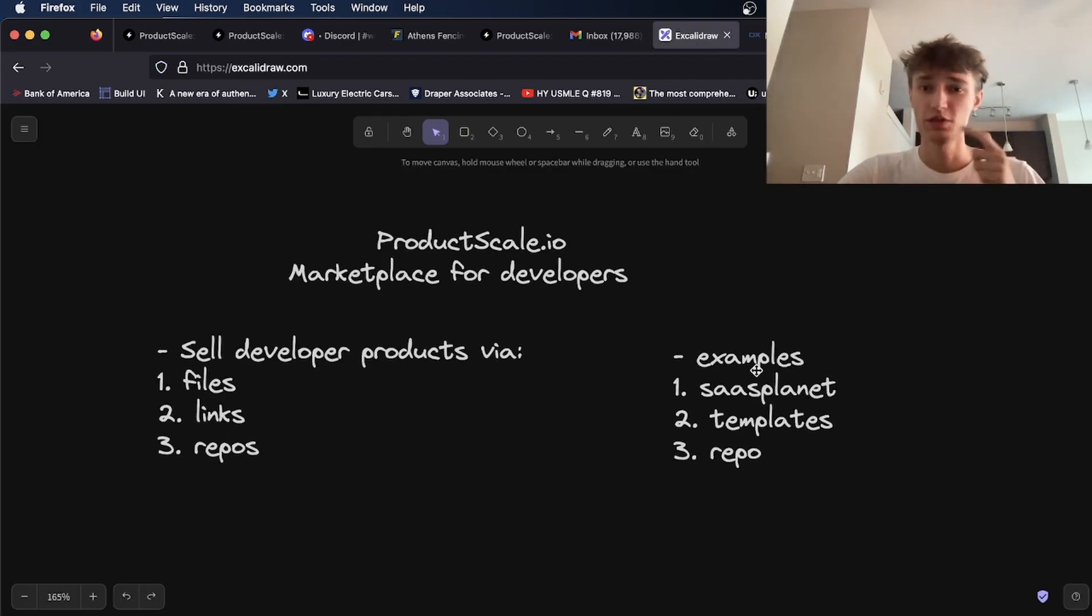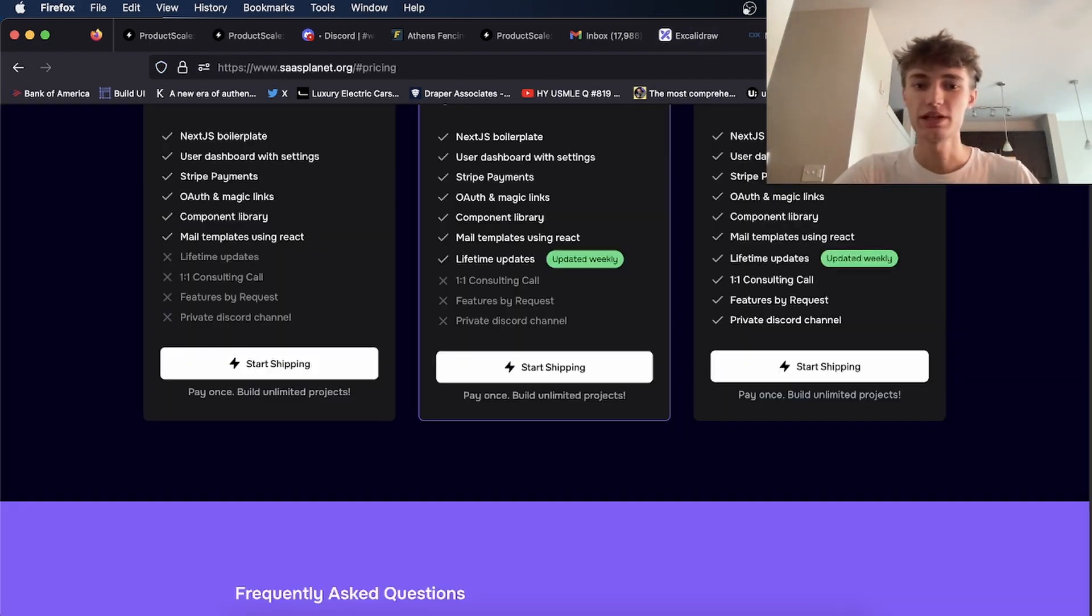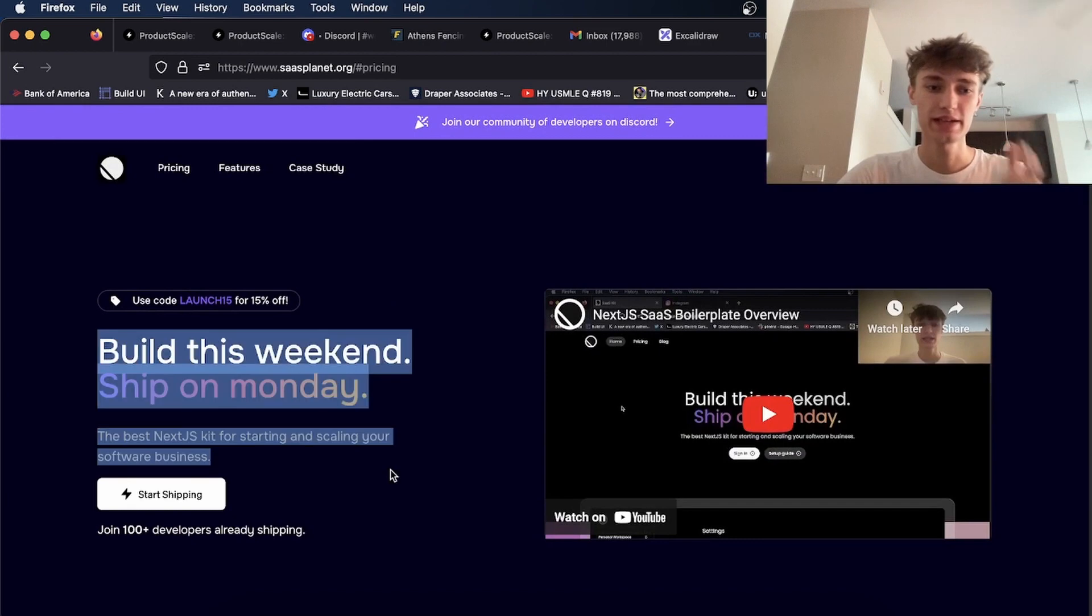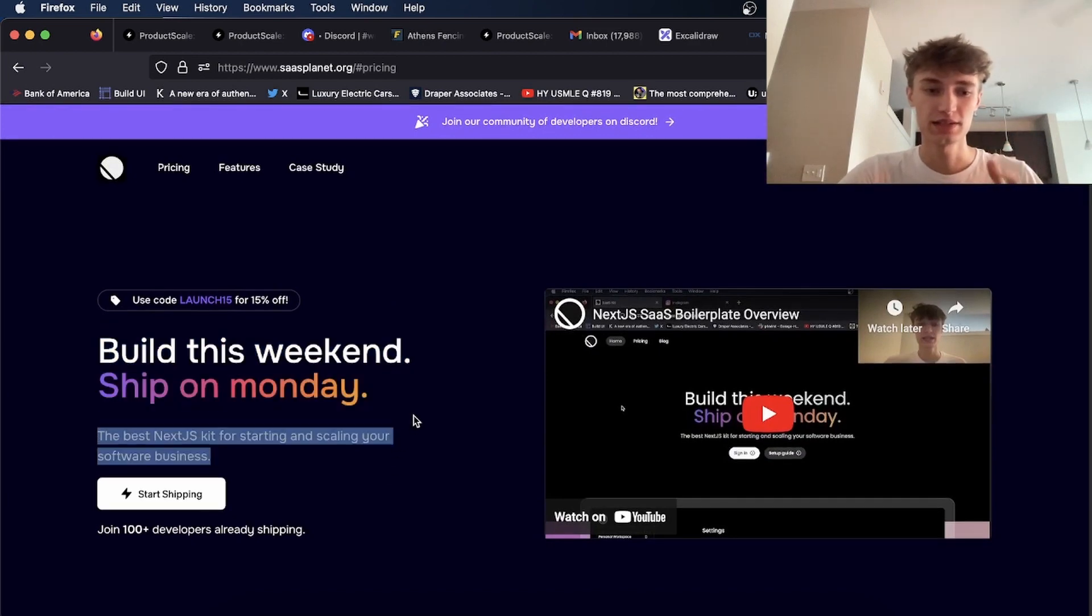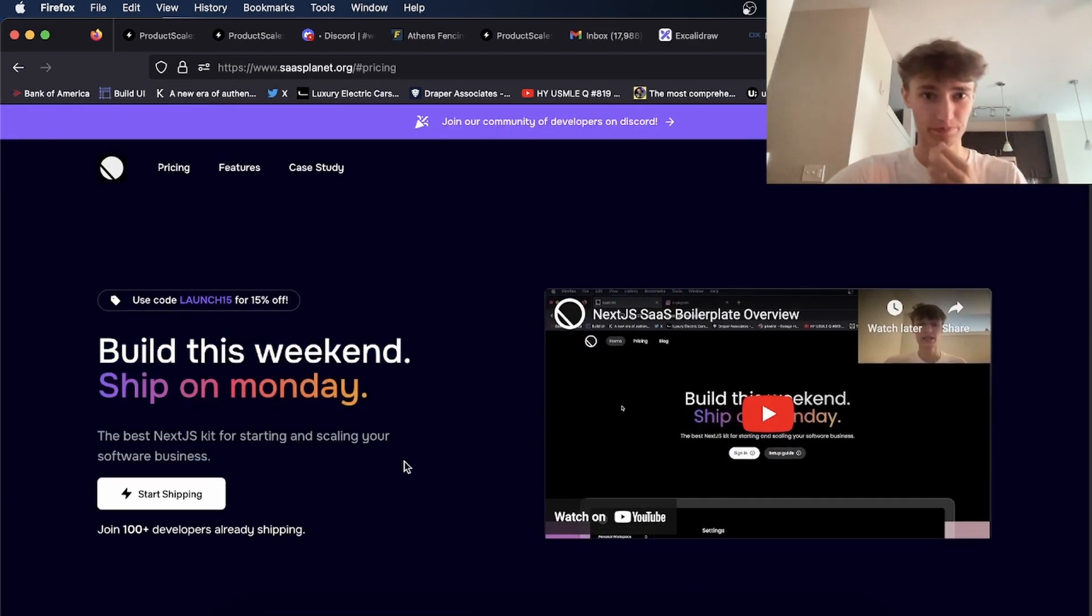Some examples of things you'd be able to sell is, for instance, my website SAS Planet, where I'm selling a Next.js SAS boilerplate kit.